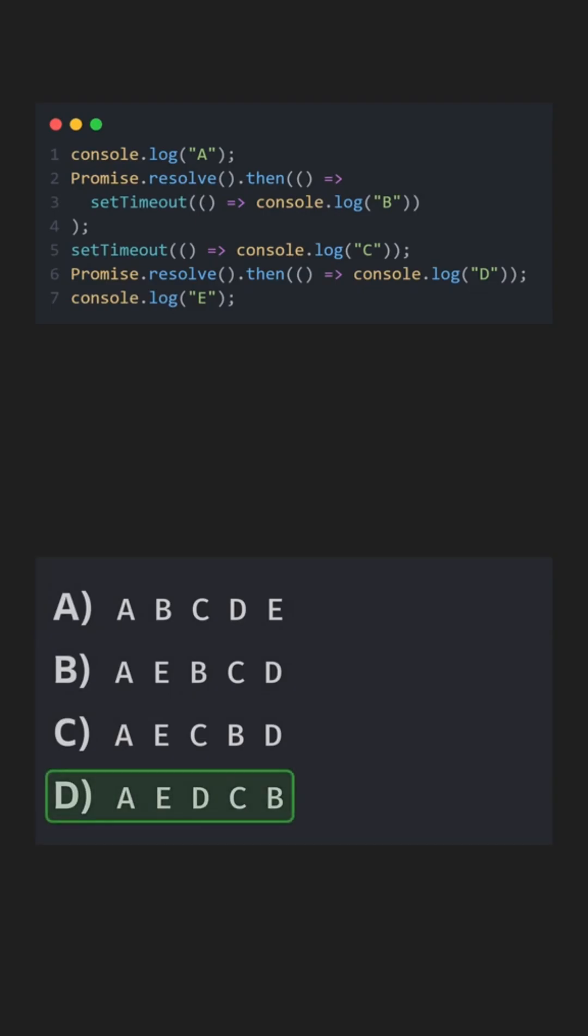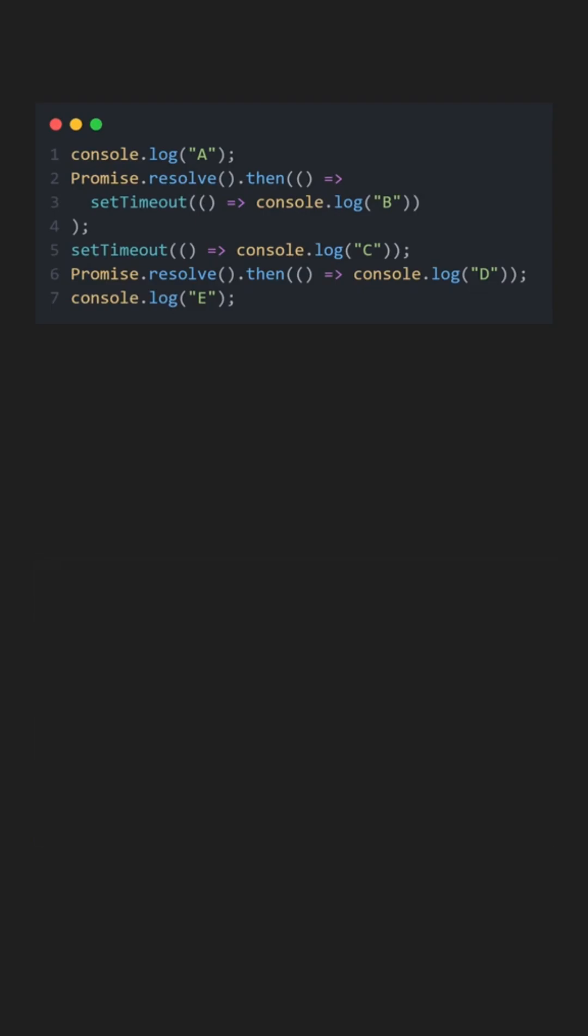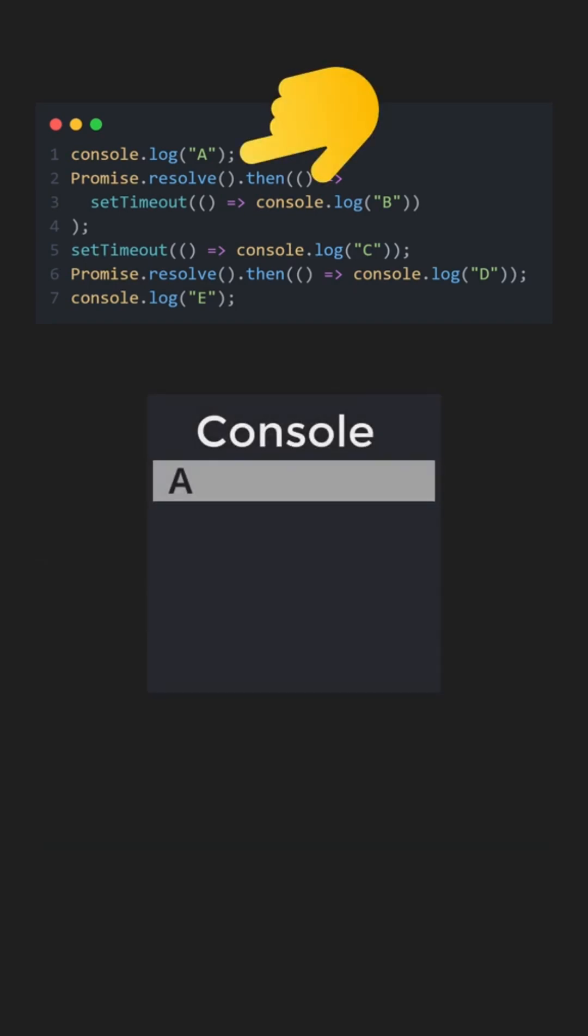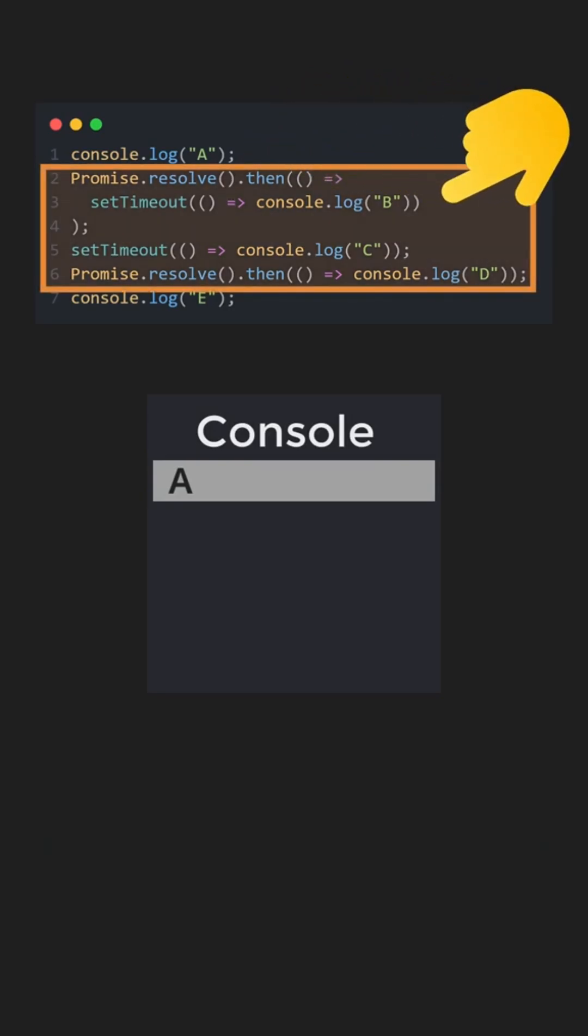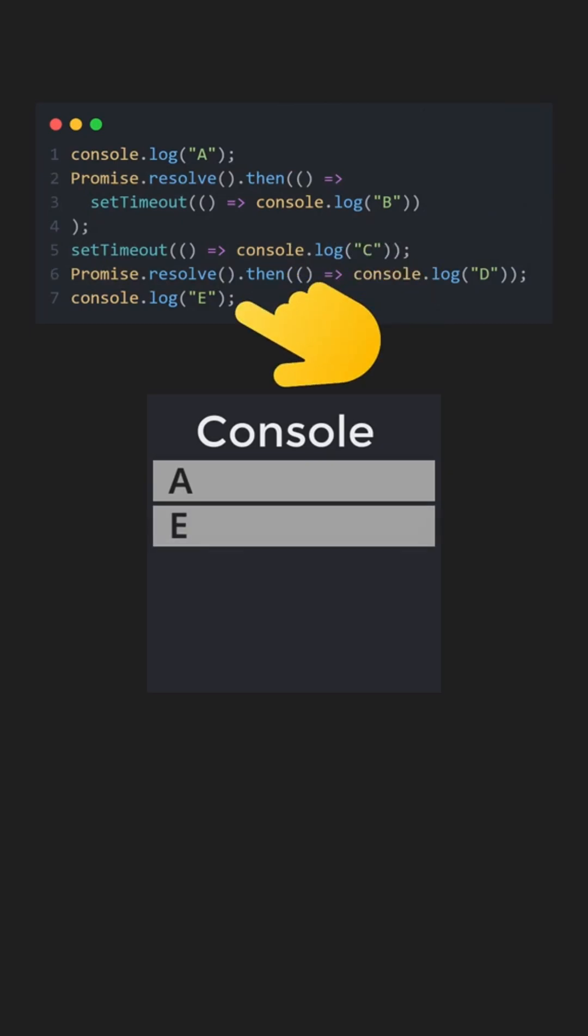Let's go step by step together. When this code runs, the first line is a simple console log that prints A immediately because it is synchronous and runs right away. After that, JavaScript continues to execute any remaining synchronous code, skipping over the asynchronous lines for now. The next synchronous line prints E.